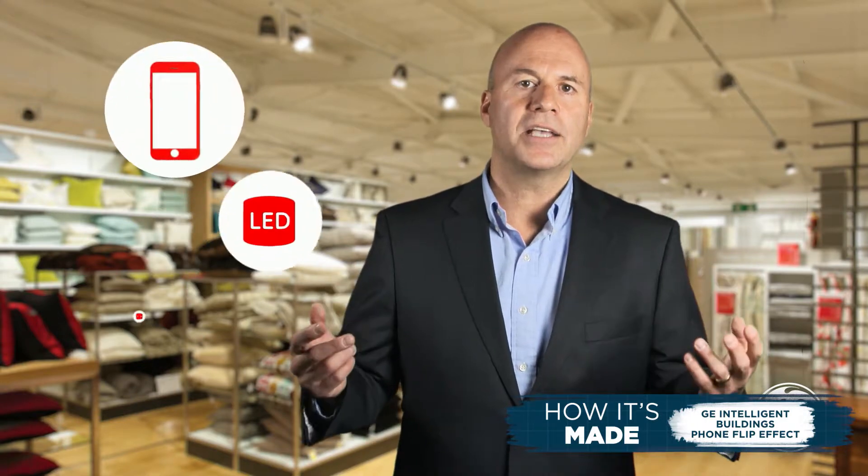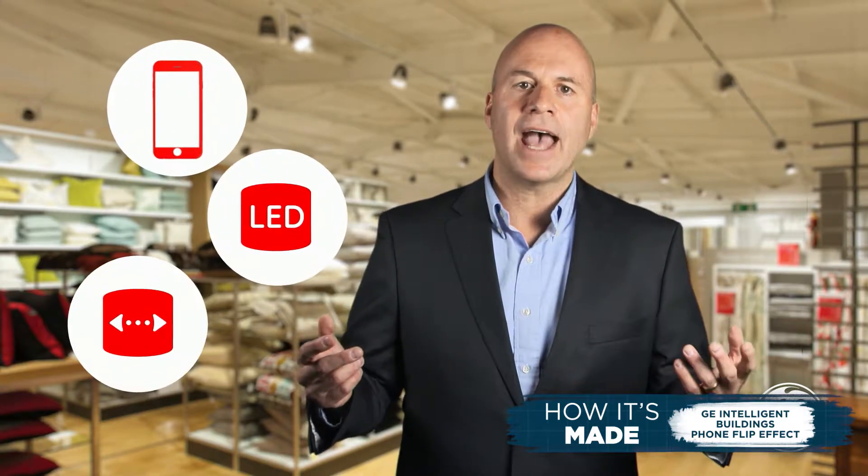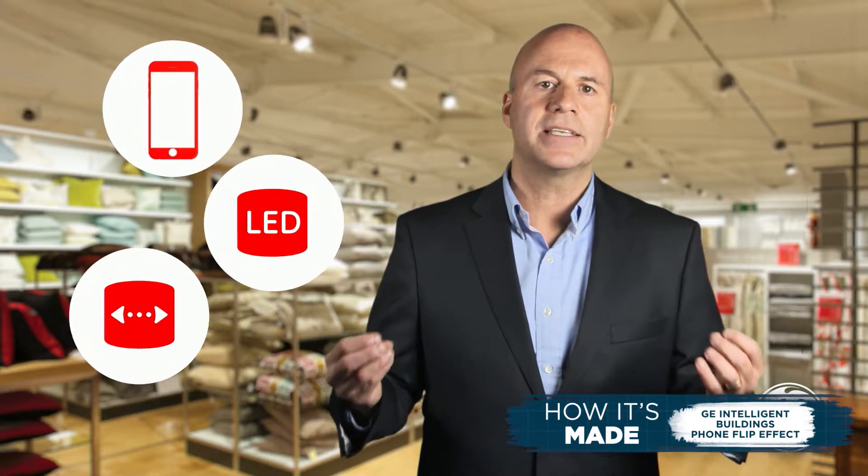Convergence of smartphones, LED lighting, and high-speed internet access makes this happen.